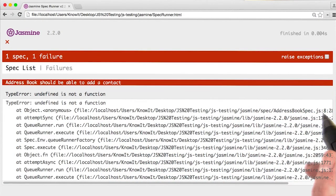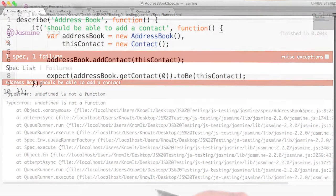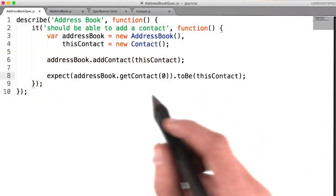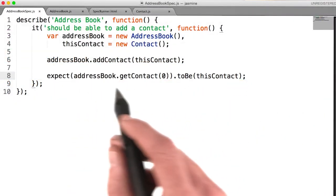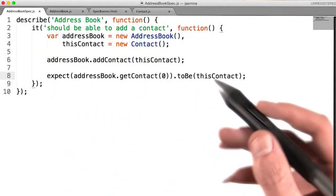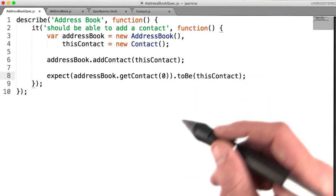My next error is on line eight of address book spec, and it's related to my use of this get contact method here. That method doesn't exist, so I need to go write that.